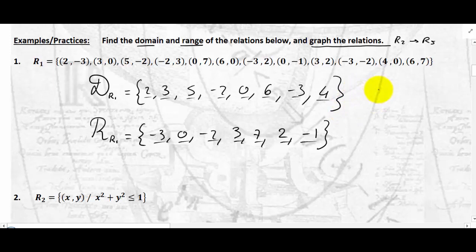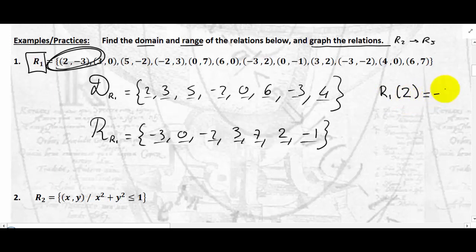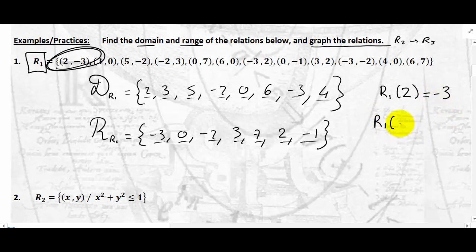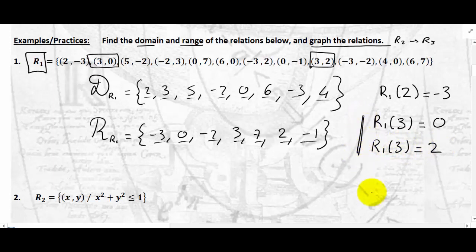For example, how do I express that something is an element of the relation? The name of the relation is R1, so I can say that R1 of 2 — the second coordinate associated with first coordinate 2 in relation R1 — is negative 3. But if you look at R1 of 3, you have this point and also this point. So R1 of 3 is 0, but R1 of 3 is also 2. This is just a relation.